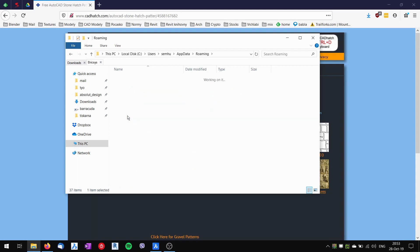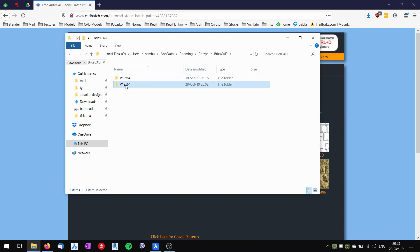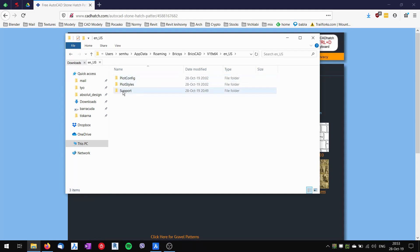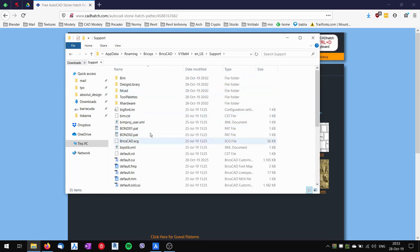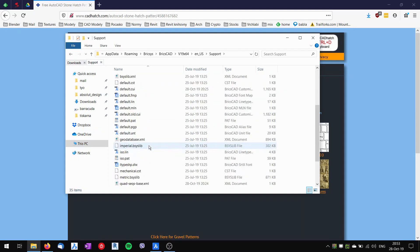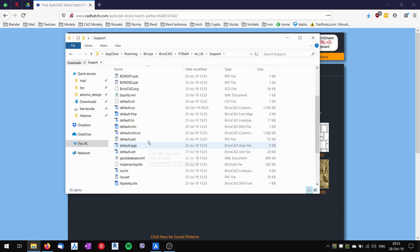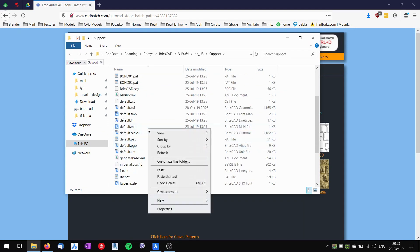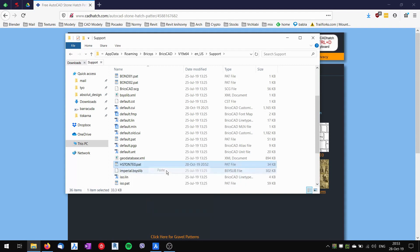Then it's BricsSys, and it's BricsCAD, the BricsCAD version, English US. And here is the support folder. This support folder contains support files, and I will paste the hatch pattern file into the support folder.